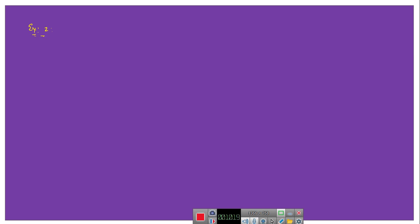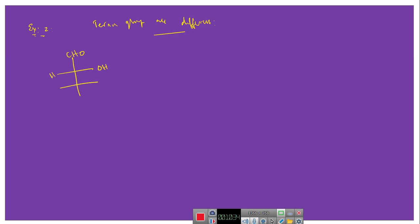Next, we can take another example where the terminal groups are different and the molecule has two chiral centres. Let me take another example which is called D-erythrose. Again, it has two chiral centres. First we give the numbering. The C2 chiral centre has R configuration and the third chiral centre is also R configuration. So these two chiral centres have absolute configurations 2R and 3R respectively.